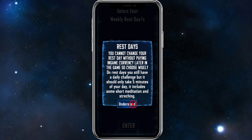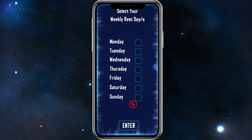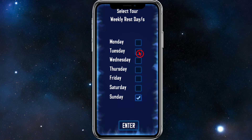Important note on rest days: you cannot change your rest day without paying in-game currency later in the game, so choose wisely. On rest days you still have a daily challenge, but it should only take five minutes — it includes some short meditation and stretching. Click I Understand, then select your rest days. I like to work out Monday through Saturday, so I'm keeping my rest day as Sunday. Pick whichever day or days fit your schedule, then click Enter.